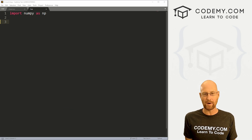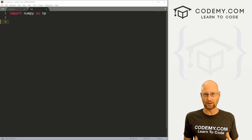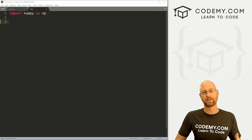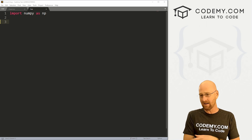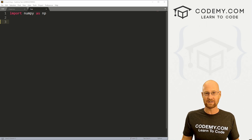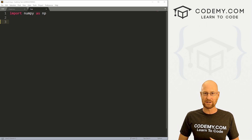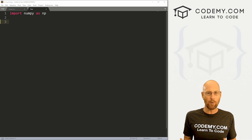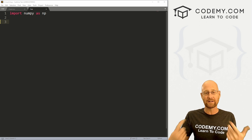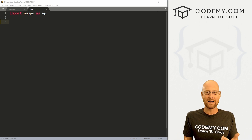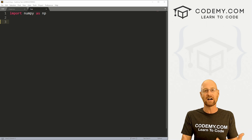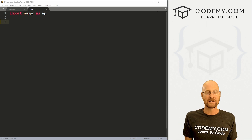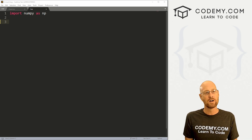Up until now we've been building numpy arrays and kind of learning about them. In this video, I want to iterate through them. You're going to have numpy arrays — one dimension, two dimension, three dimension, n dimension, however many. And at some point you're going to want to iterate through those numpy arrays and see what's inside of them and do stuff with the data that's in them. How do we do that?